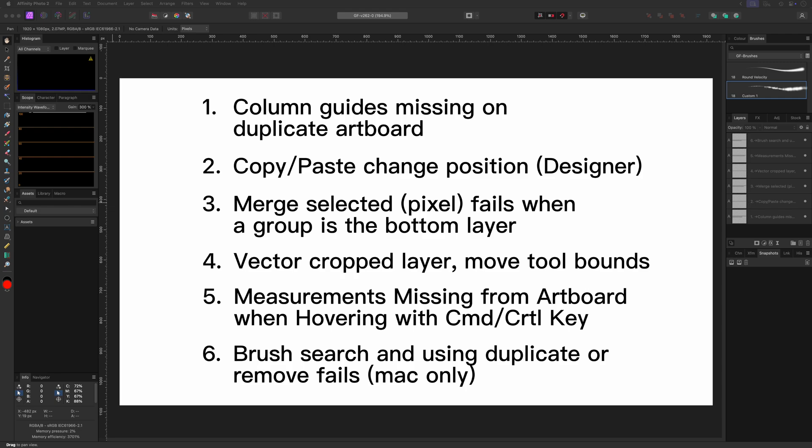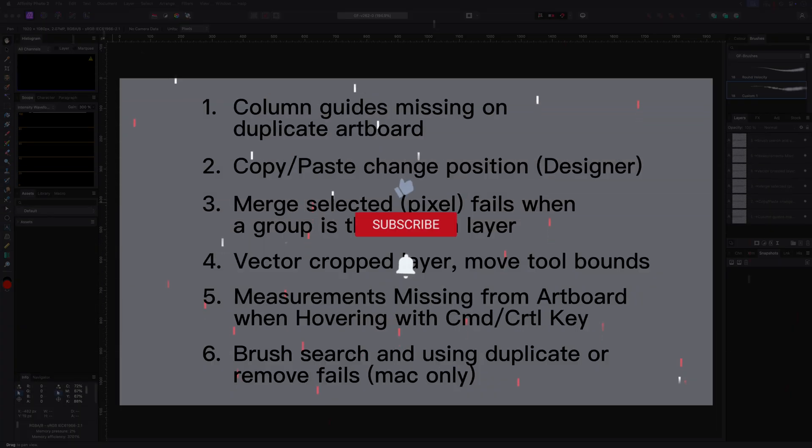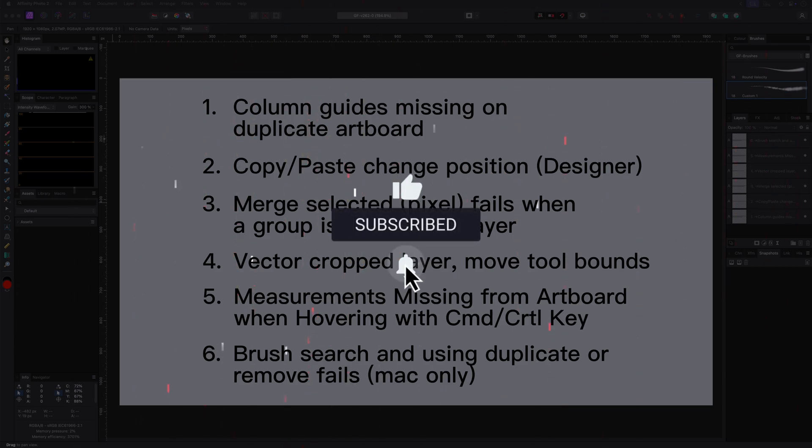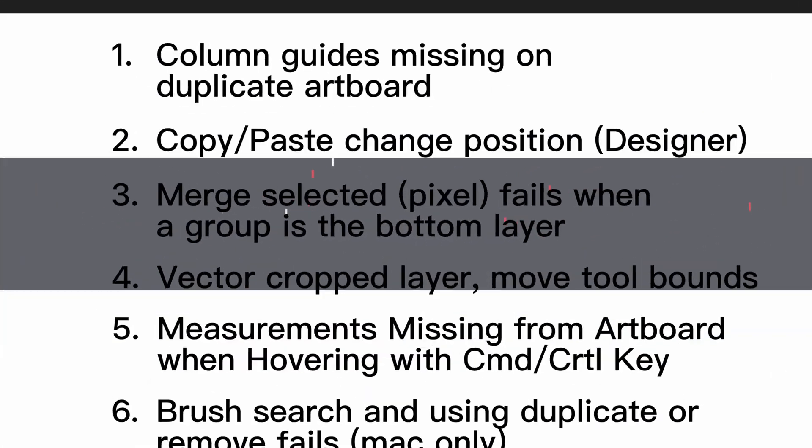Hope you liked this quick walkthrough of the bug fixes in version 2.62. And thanks again for tuning in. Hit the like and subscribe buttons before you leave, and I'll see you in the next video. Bye.